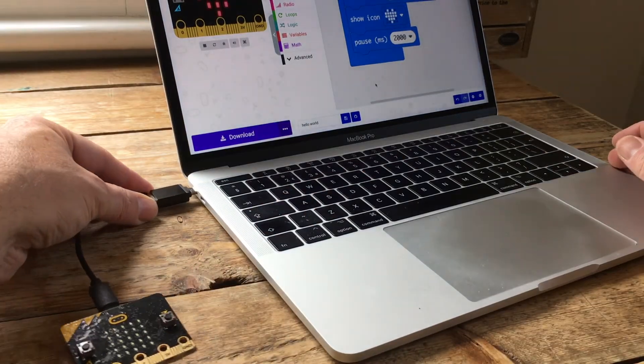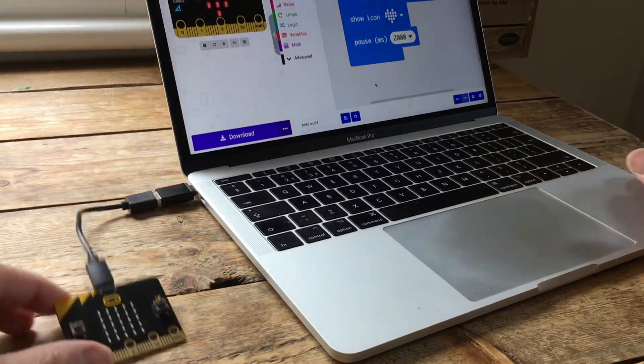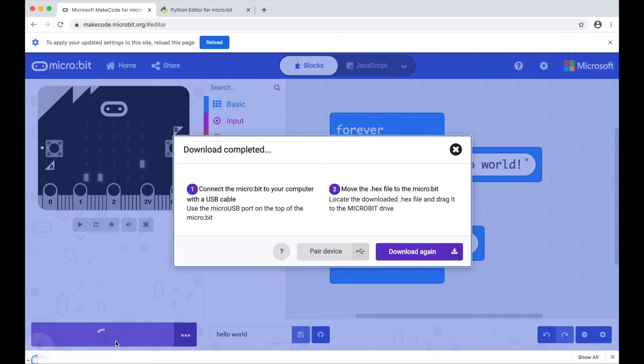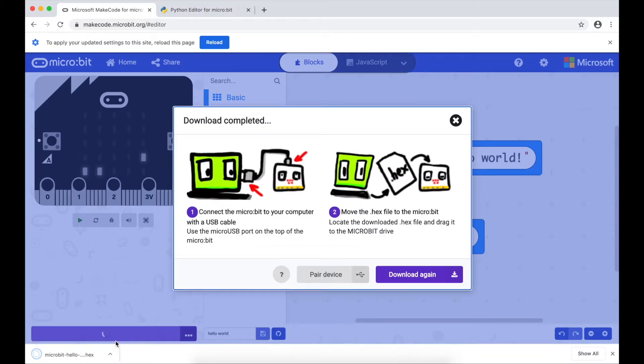Then, in the MakeCode editor, click on Download. This downloads your program as a hex file to your Downloads folder.